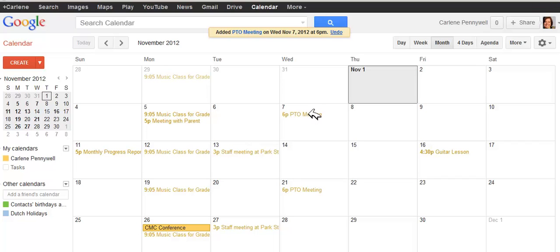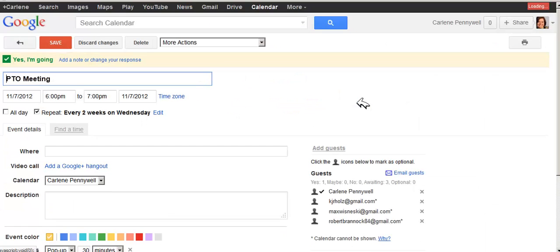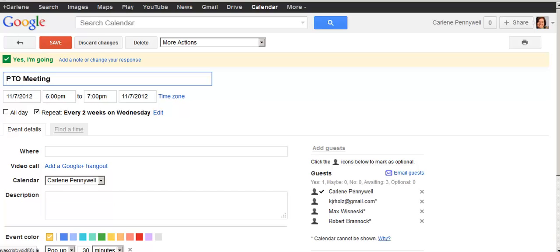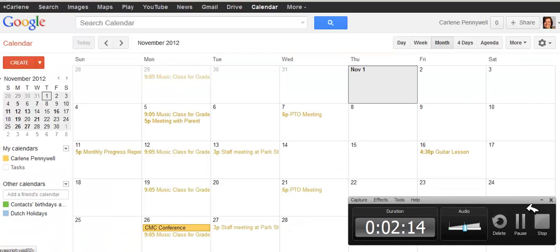If I want to know if anybody has RSVP'd, I simply click on the event and click Edit. I can see who has responded yes, maybe, or no. Nobody's responded yet, so let's give them a moment to respond, and then we'll go back in and look at what that looks like.